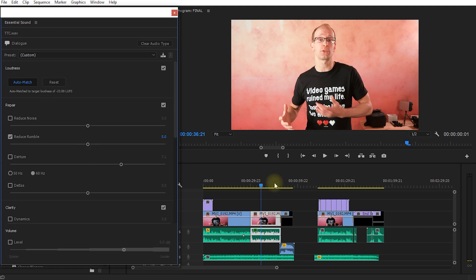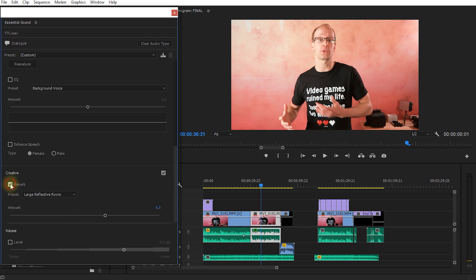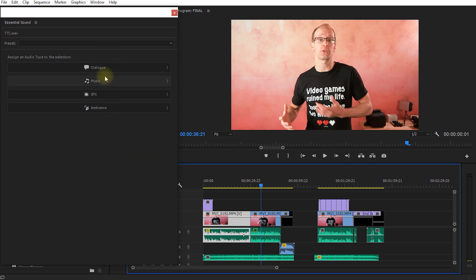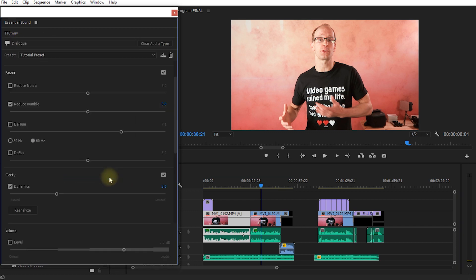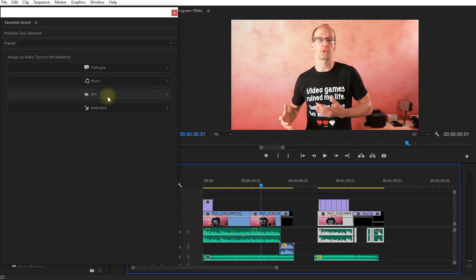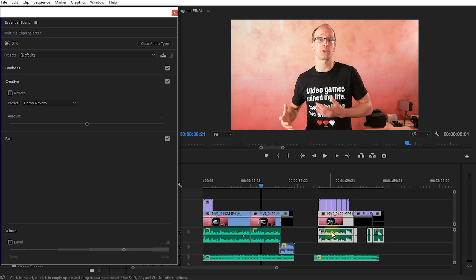I really like the essential sound panel. Once you have a consistent dialogue setup — reduced rumble, enhanced clarity, maybe some vocal presence EQ — you can save it as a preset. Then, when you select a different clip that doesn't have a category yet, instead of manually choosing Dialogue, Music, Sound Effects, or Ambience, just go to Presets and apply your saved preset. You can also select a whole group of clips and apply a category to all of them at once, which is very efficient.